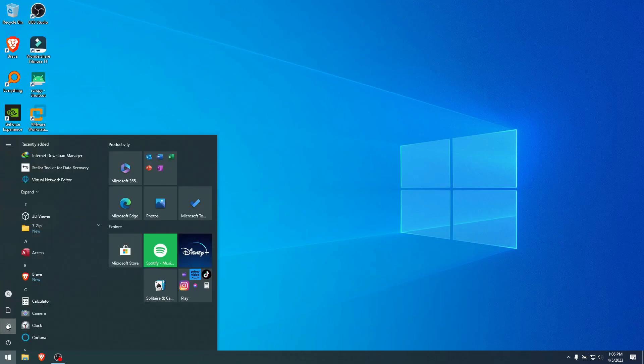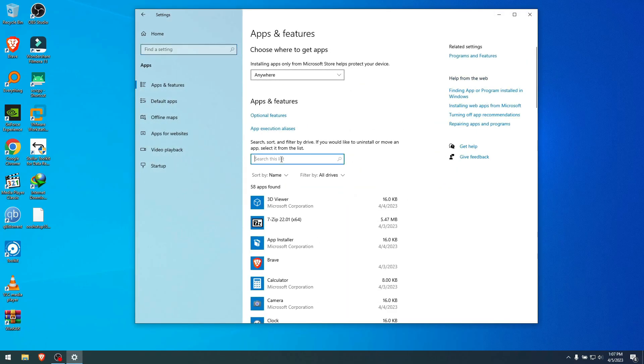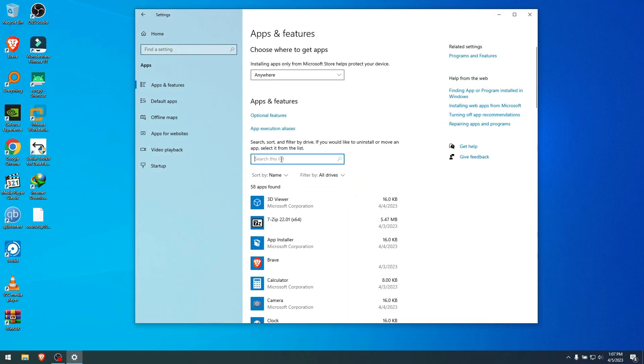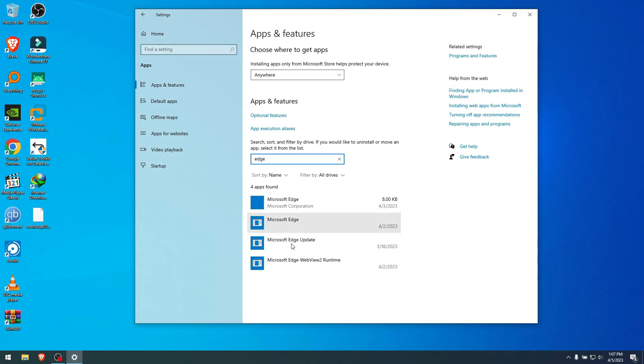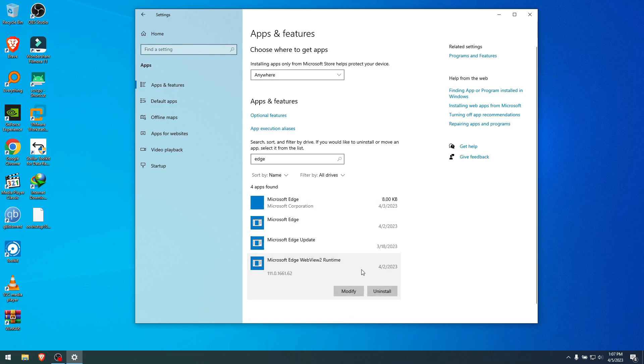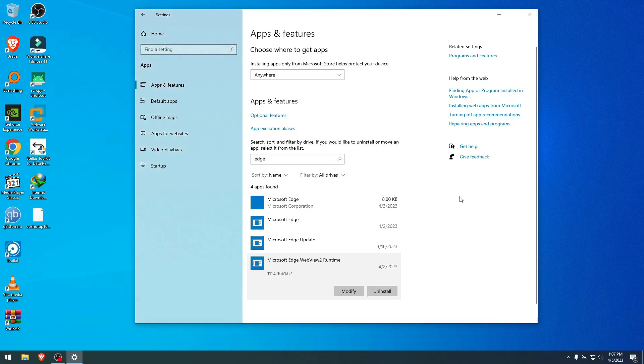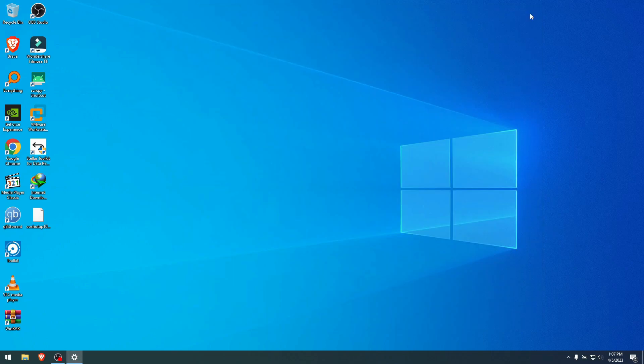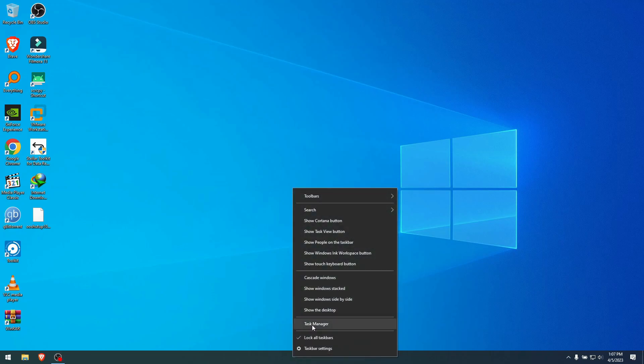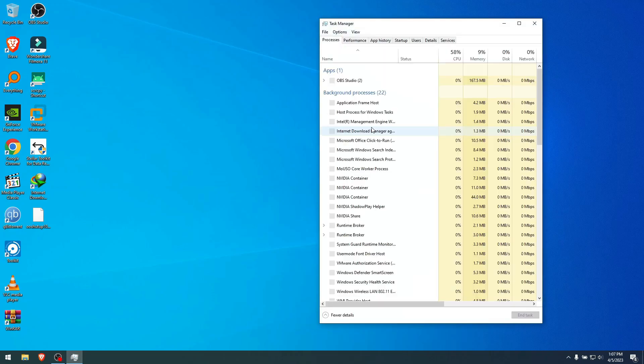And there is some residual file when you go to the apps but it's not Edge. I don't know for some reason Microsoft just doesn't want to remove it from here. But if I go here to the Web2 runtime for example and uninstall it, says that it doesn't exist in our system. So I think it's removed.